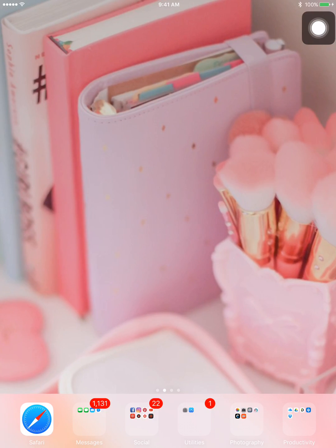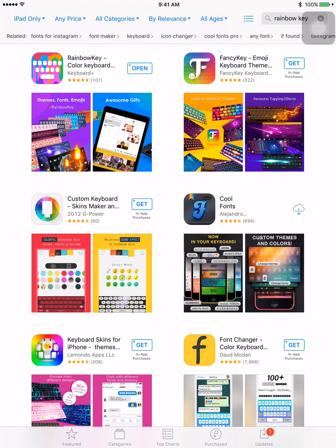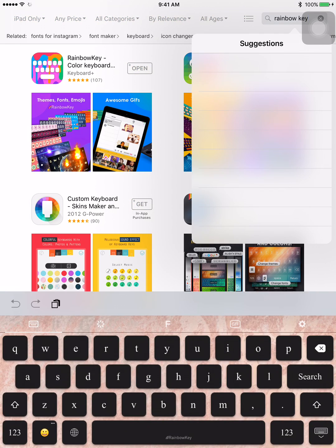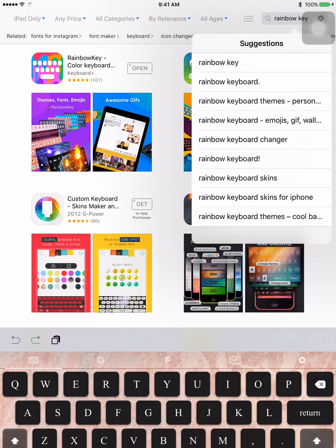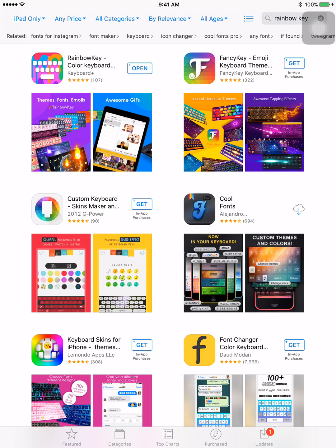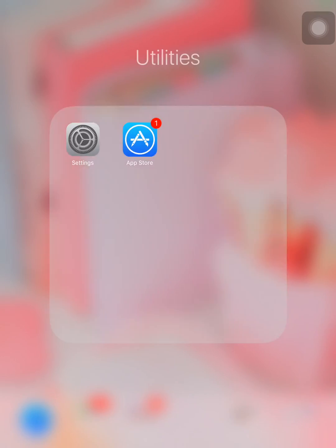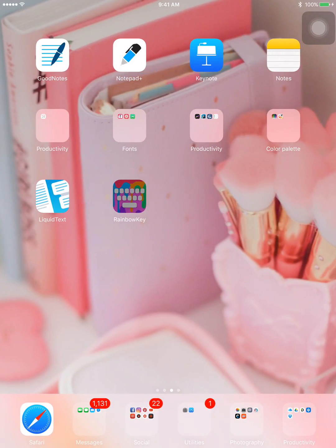First, what you're going to need is an app. I'm going to go to my App Store and the app that you're going to need is called Rainbow Key Color Keyboard. This is an app that changes your keyboard color. If I tap on the search bar, you can see down at the bottom my keyboard is actually pink with black letters. So what you're going to do is just download that - it is a free app.